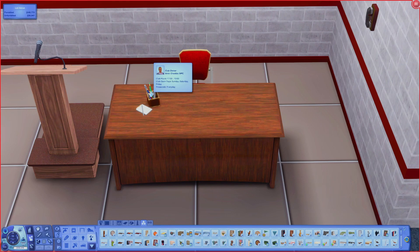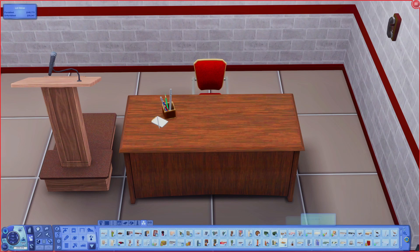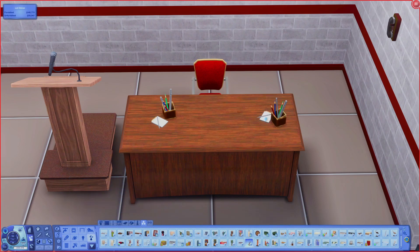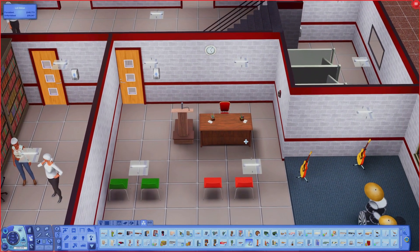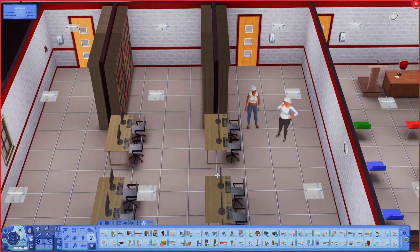In order to use the Social Club mod, which I've linked down below, you'll have to go to Decor, Miscellaneous Decor, and look for the Club Scheduler - PJ Sims Club Mod item. I already have these placed down, but I like to place one on each desk where I have a specific class. So in the computer lab I have one placed on that desk, and in the music class I have one placed there. You need one for each different class.